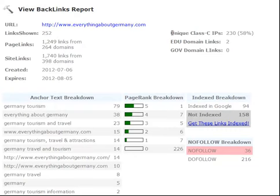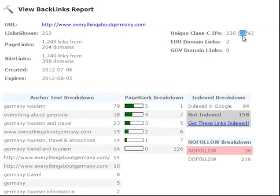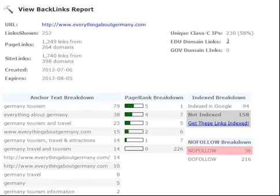We also show the unique class C IP and the percentage. Of all these backlinks, 58% are on separate unique C class IPs, and that's very important especially after the Google updates. You want to diversify your backlink profile as much as possible, making sure that each of your backlinks are on different C class IPs to make them look more natural. Google doesn't like to see a bunch of backlinks all coming from the same servers. We also show how many .edu and .gov backlinks you have, which is very important, as those are typically pretty powerful backlinks.